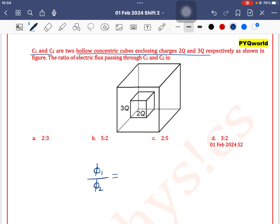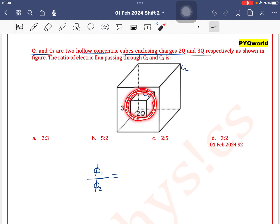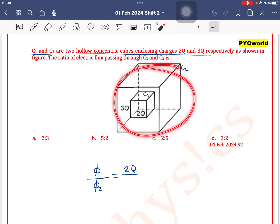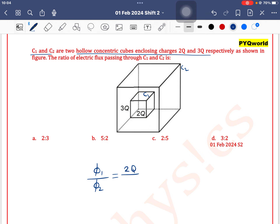The small one is C1 and the bigger one is C2. The flux passing through C1 will be 2q, and the flux passing through C2 will be the total enclosed charge, which is 2q plus 3q equals 5q. So the ratio is 2 by 5, meaning option C is the correct answer.